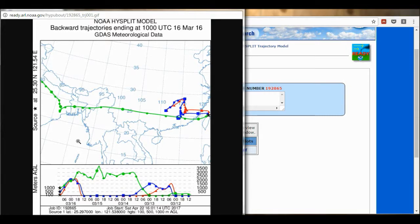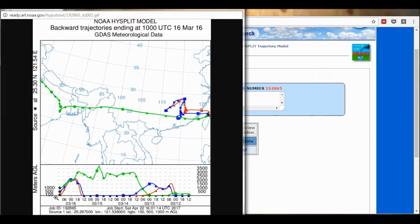We can see this is a map of South East Asia, and here is Taiwan. The black star represents the location that I selected, and these lines are the trajectories going back in time 5 days — because we selected 120 hours. The green line is the 1000 metres trajectory, the blue line is the 500 metres trajectory, and the red line is 100 metres. We can see that the air at 1000 metres travelled quite a far distance across almost all of South East Asia before it reached Taiwan. And the 500 metres and 100 metres travelled only a short distance across China, and they travelled in almost the same way.